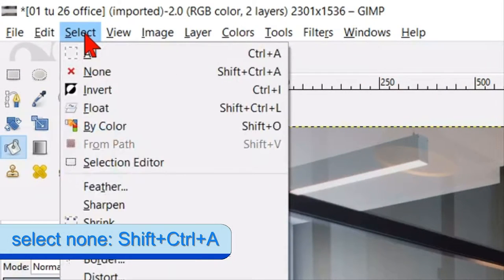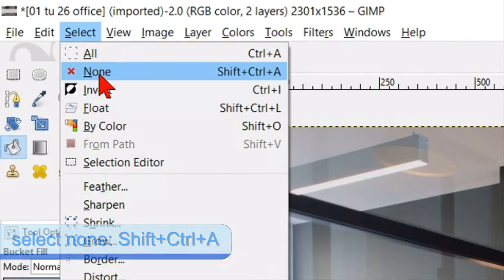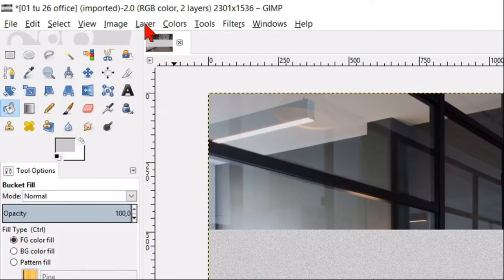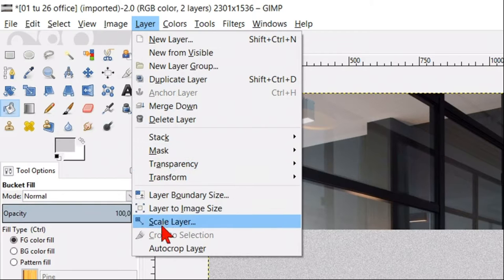Go to select in the menu bar and click none. Now go to layer and click auto crop layer.